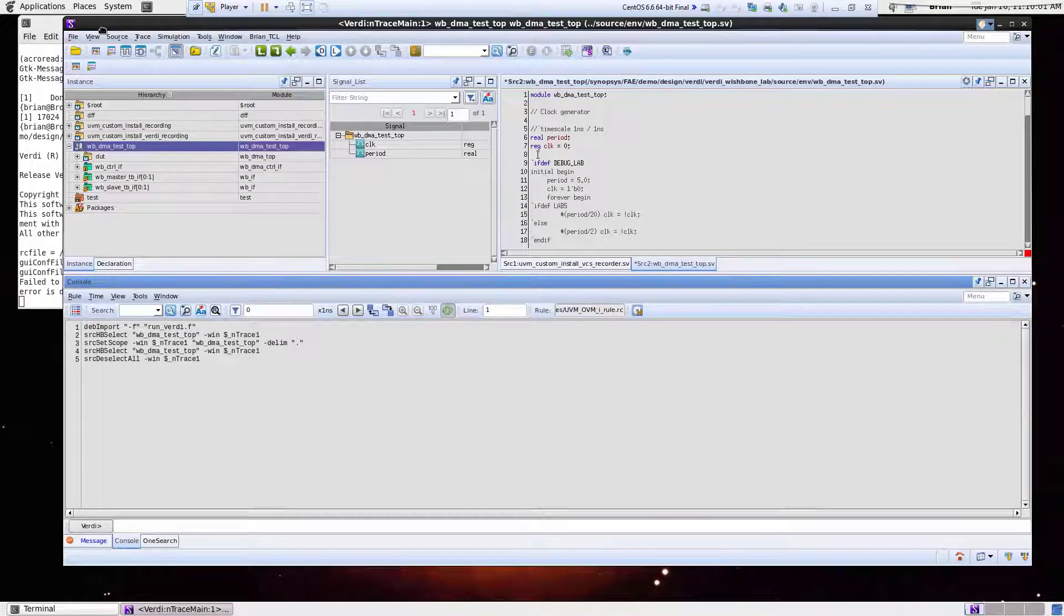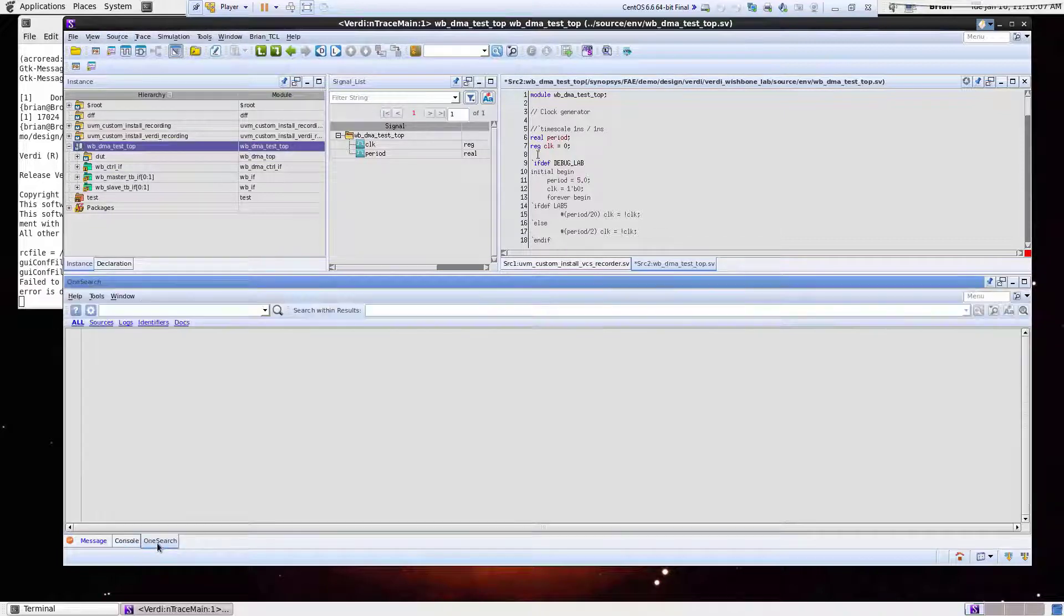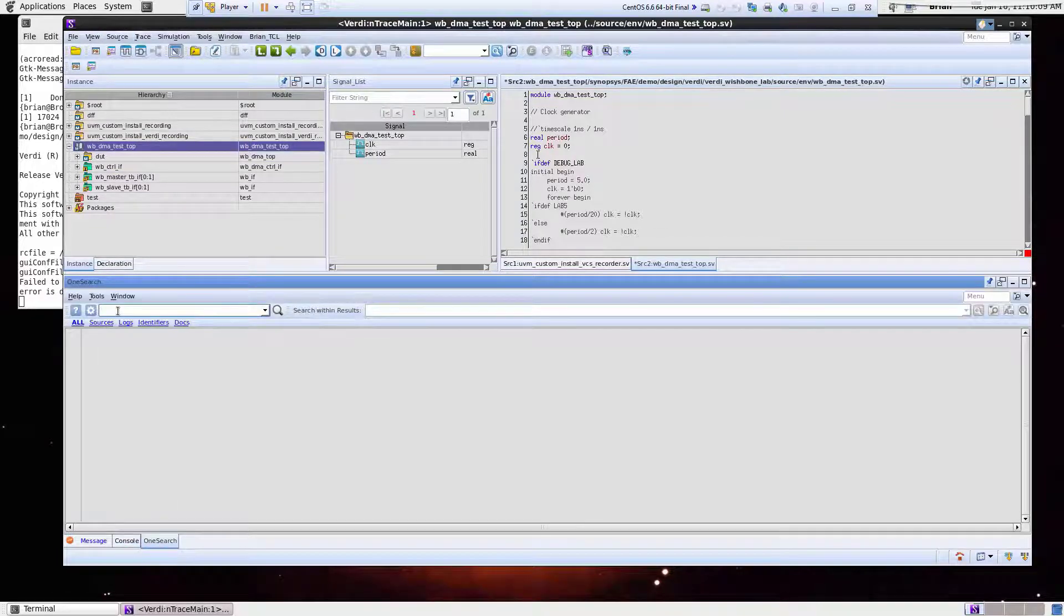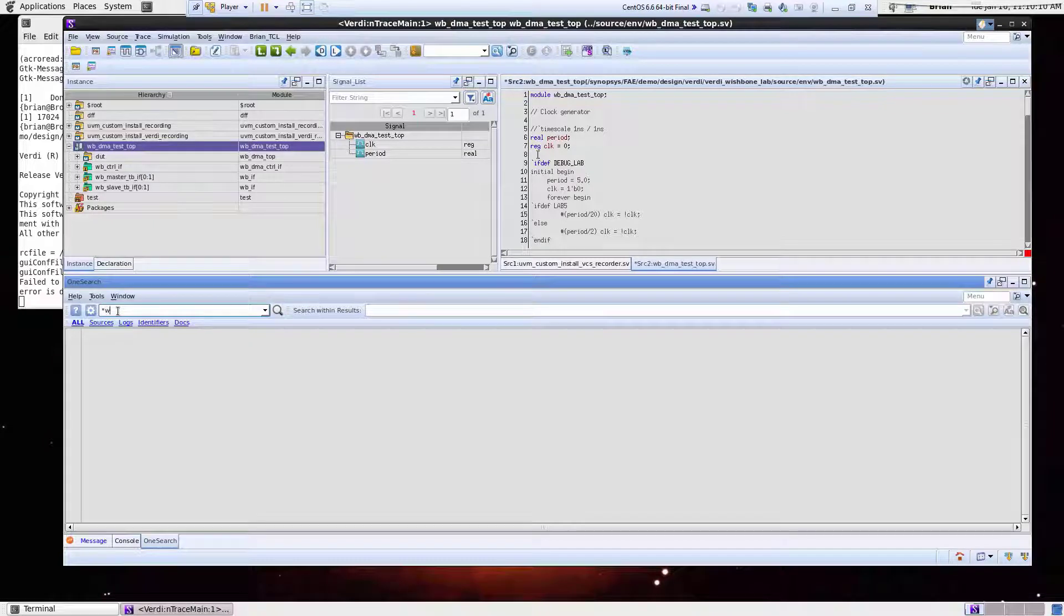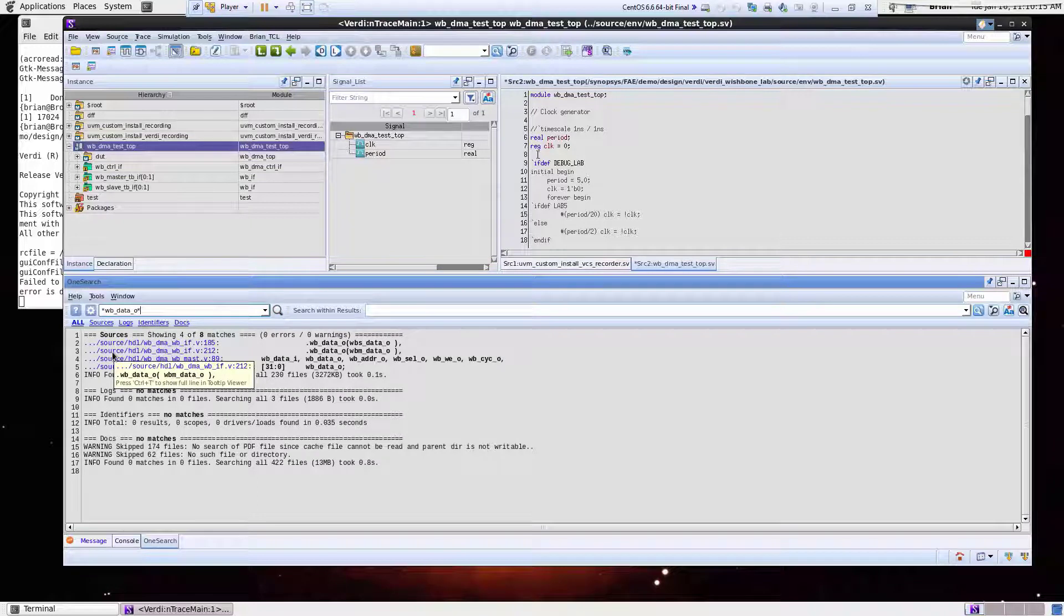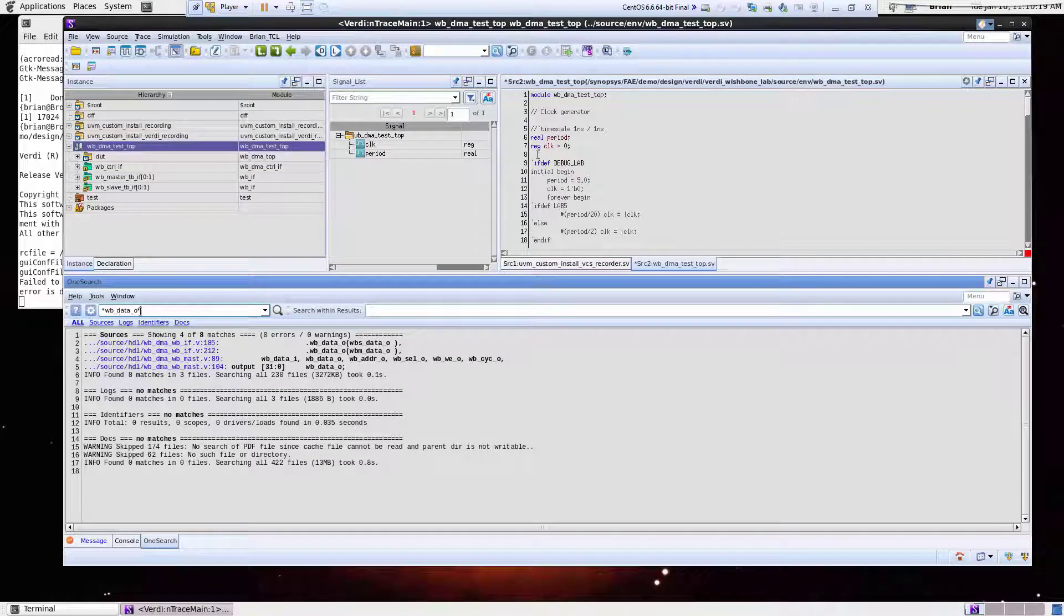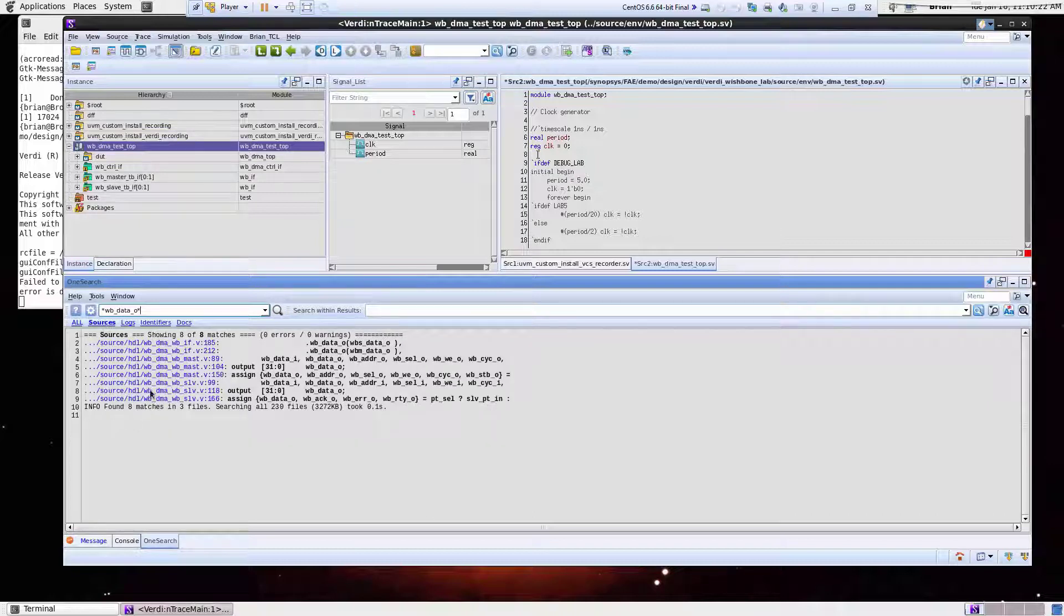The first thing I'm going to do here is search for a particular signal that I'm interested in, which I'll use this search down here. So what I'll enter here is WB data O star. This will go through and find me anywhere inside the design where this string exists. I'll click on the sources tab here.